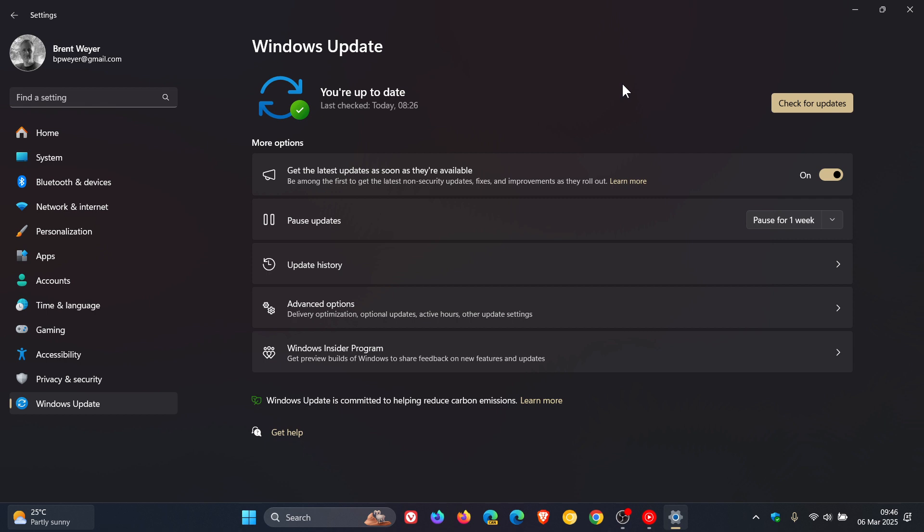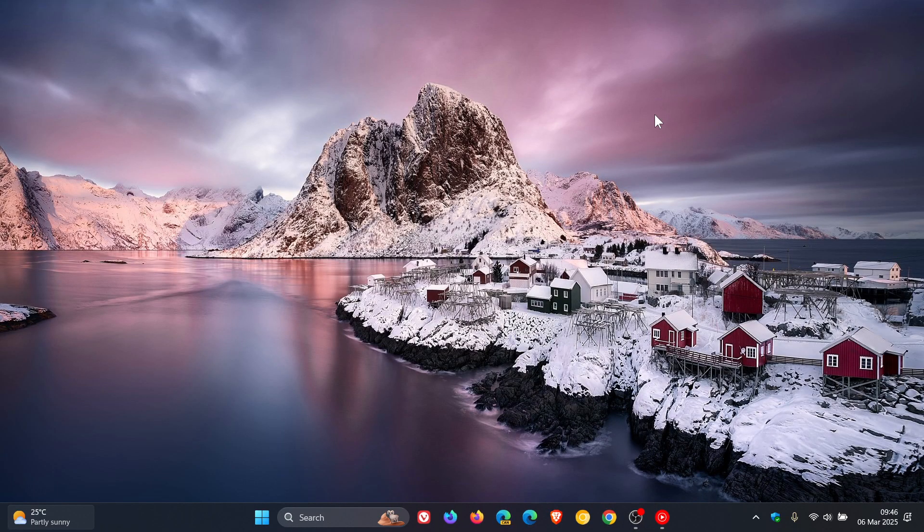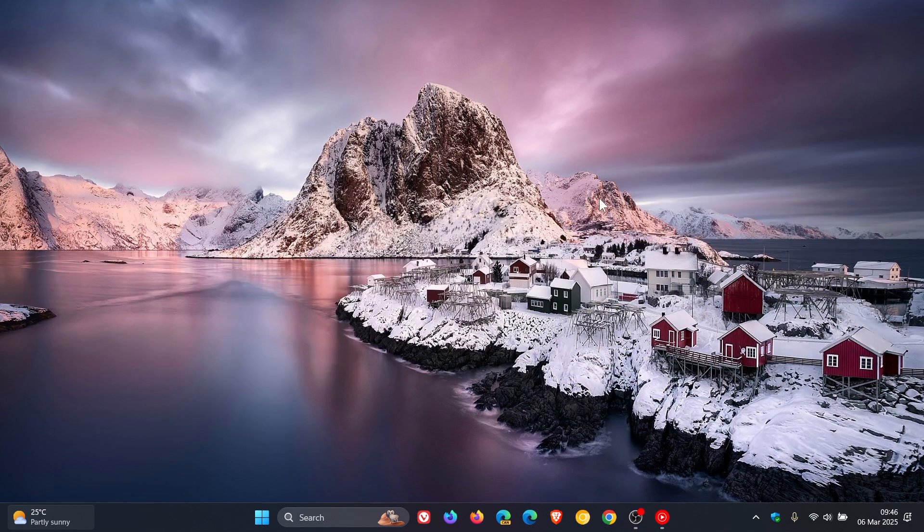So just keeping us all on the same page, KB5052093 once again seems to be rolling out for everyone in case you're looking out for it. Just wanted to put it out there. So thanks for watching and I'll see you in the next one.